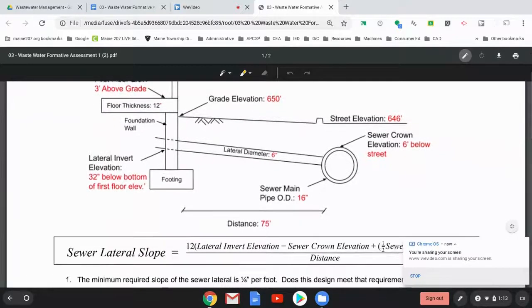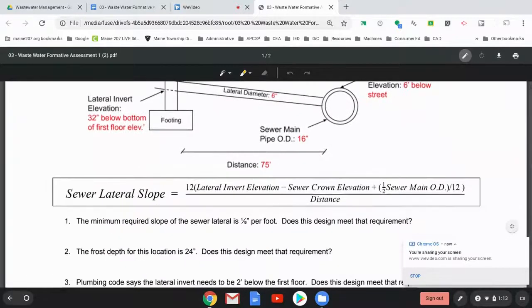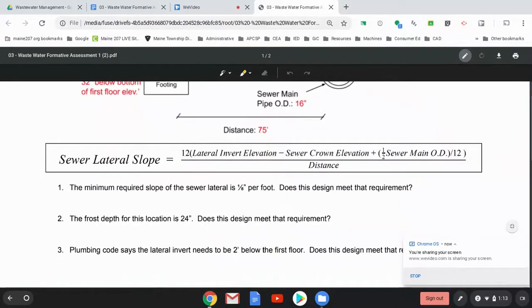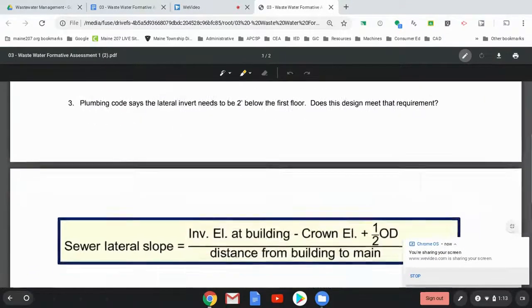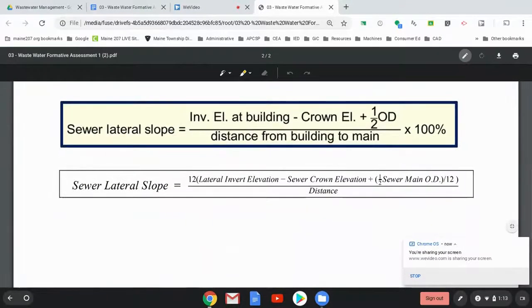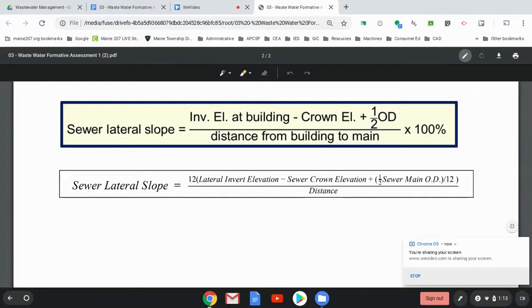Before we get started, I want to go over... So this is the formula I'm telling you to use. And then if we go down a little bit, this is the one in yellow that is presented by Project Lead the Way. This is a slightly modified version of this one that I'm asking you to use. I'm going to explain why.